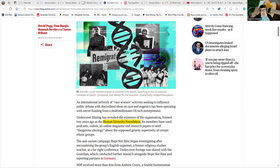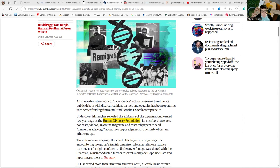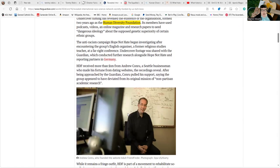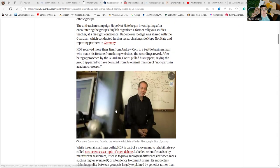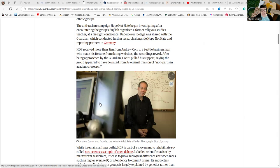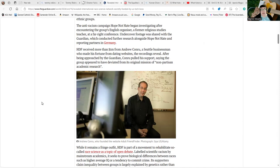But here is the man who funded them, and we'll be coming to how he funded other people in a short while. HDF received more than one million dollars from Andrew Conru. If you're not familiar with Conru, he made his fortune setting up dating websites, particularly Adult Friend Finder, and his name appears on a number of works and things that he's funded.